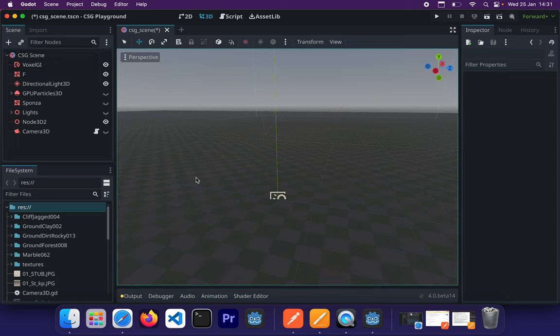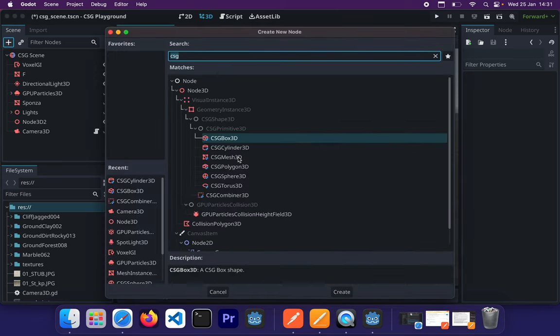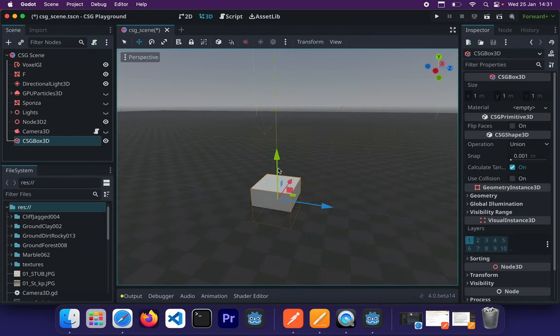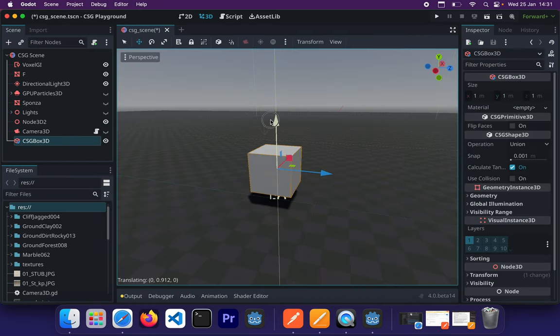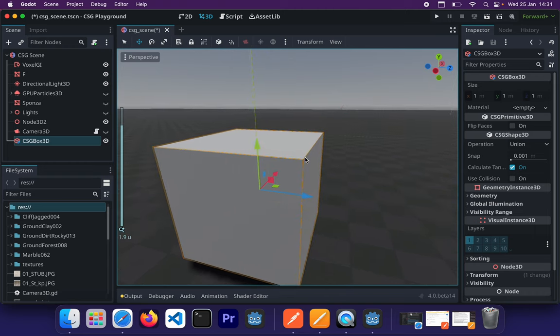So the first thing that we want to do is essentially make use of those CSG nodes. Like we said in the introduction, we only make use of CSG nodes to perform any CSG related operations. So what we want to do right now is basically add a CSG shape. You're going to create a new node and select a CSG box as our first node, as our first shape.